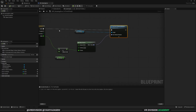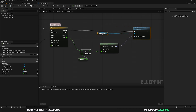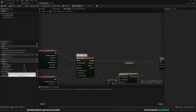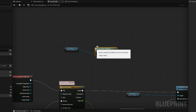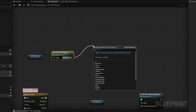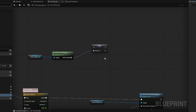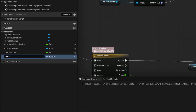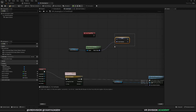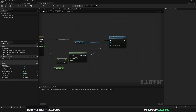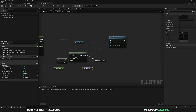We're going to get the door panel's initial rotation and combine it with the rotation animation. Get the actor to rotate, then get the actor rotation. Promote this to a variable and call it 'initial rotation'. We want to set this value at the start of the game, so get event begin play and connect it — this stores the initial rotation when the experience starts.